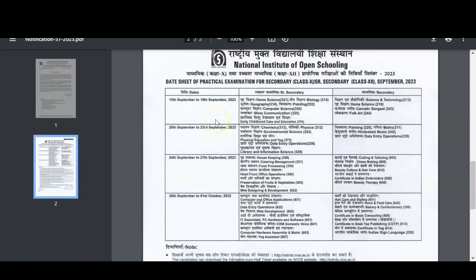The dates of practical examination for secondary and senior secondary classes — from 16th September to 19th September 2023 — you have all these subjects available. If you see, we have our subject Computer Science here from 16th to 19th for senior secondary, so don't get confused — this is senior secondary, that is class 12.